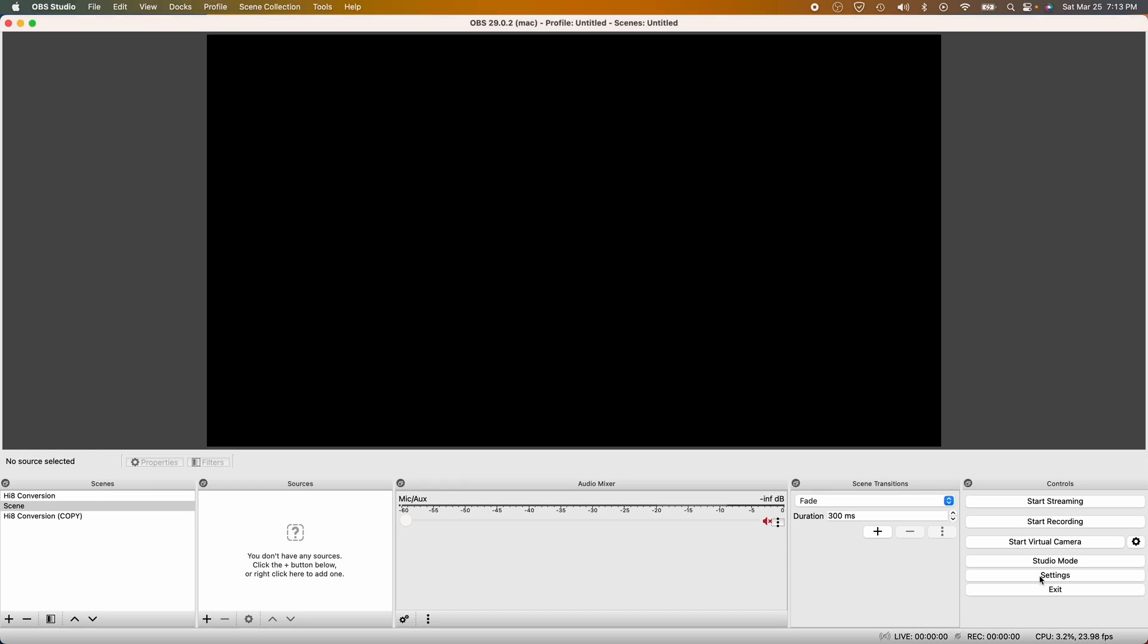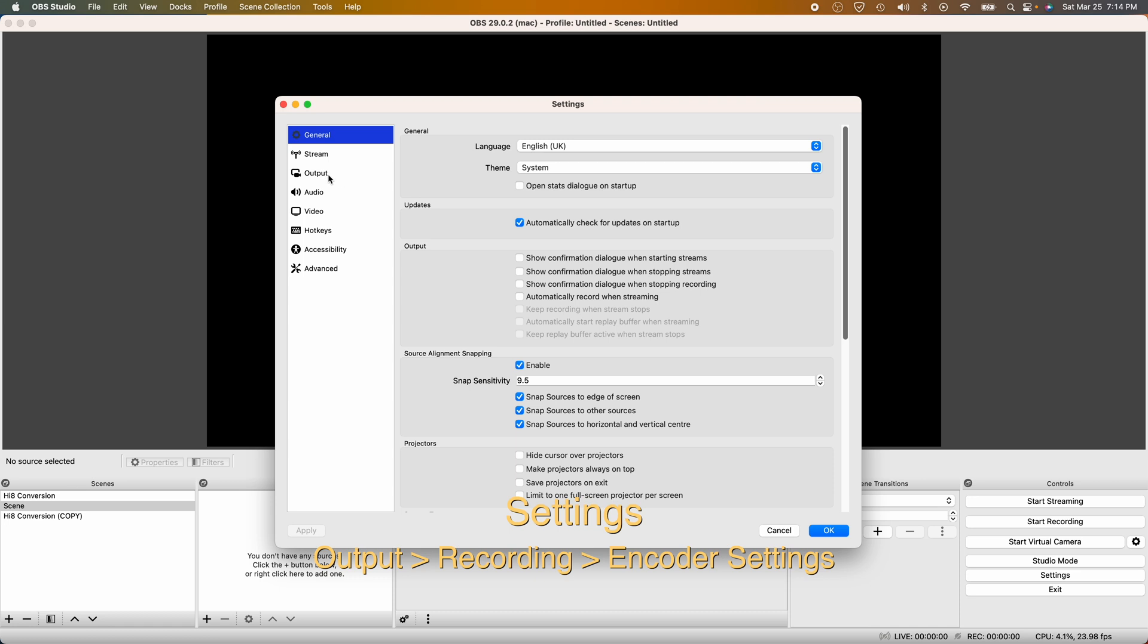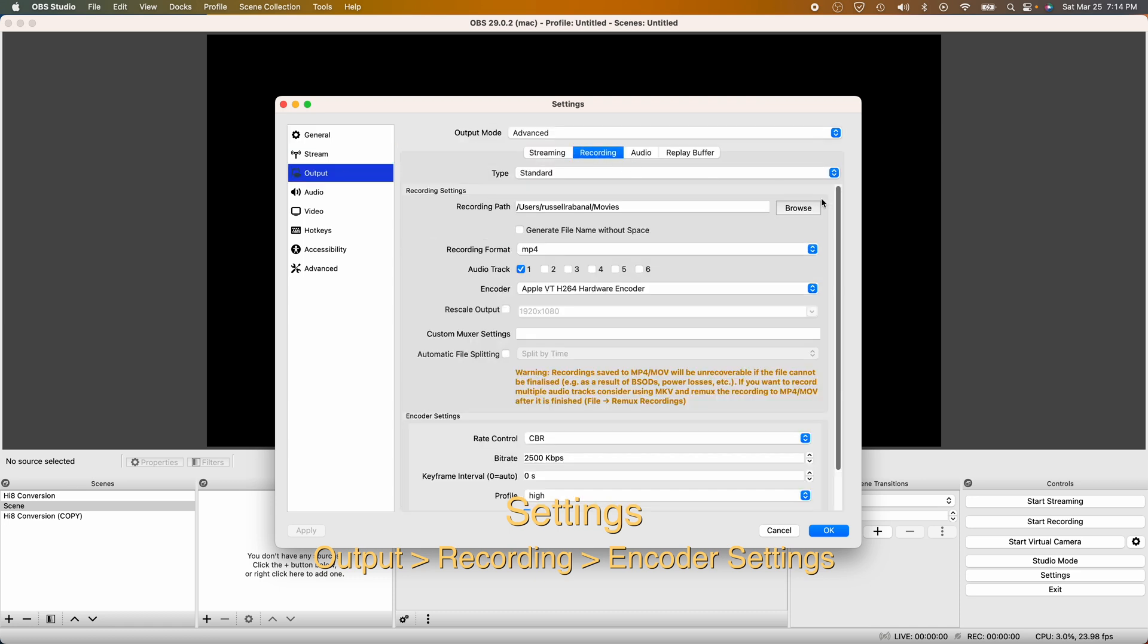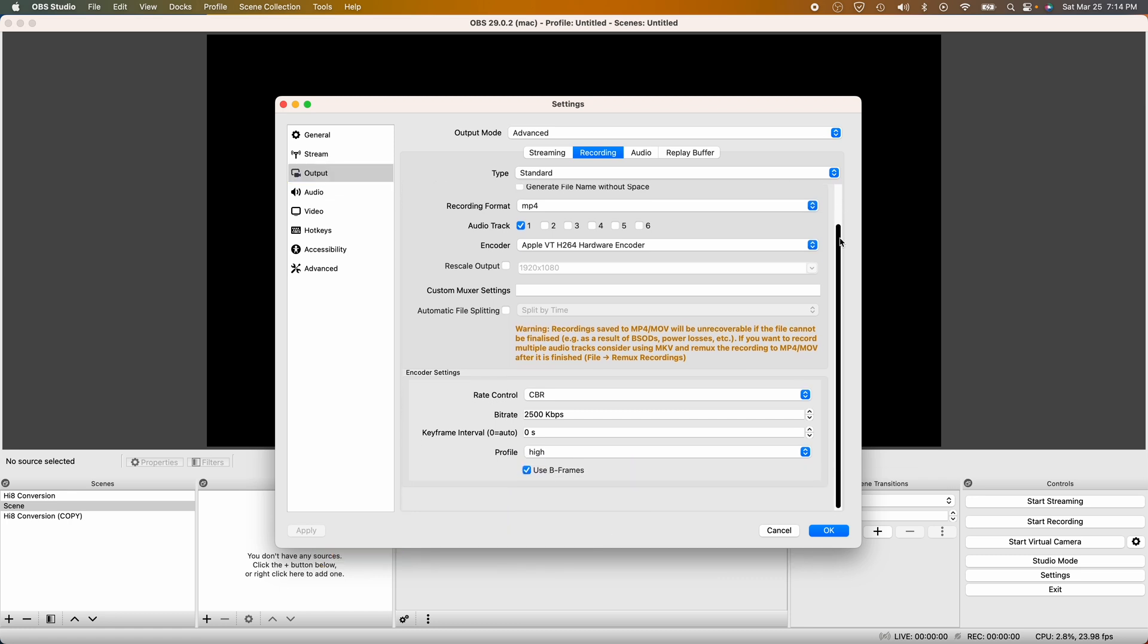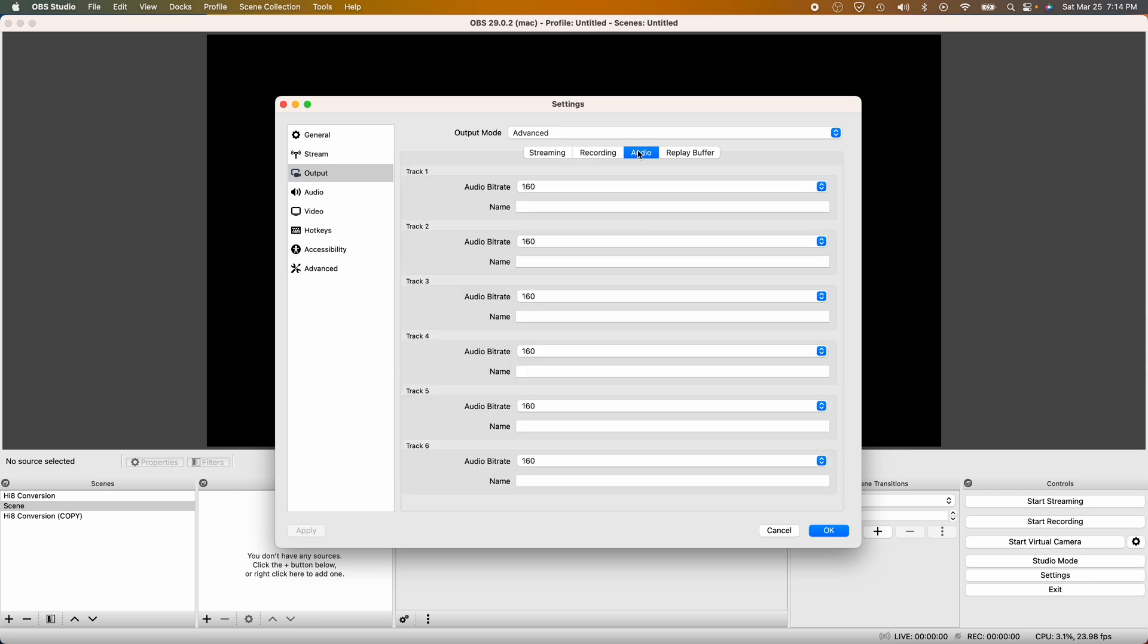Now that we have OBS open, I'm going to show you guys my settings so you can put this video on the side and copy what I have side by side, or you can actually press pause and copy the settings that I have on the screen. Now, to let you guys know, all the videos that I have on my YouTube channel on Hi8 use the same exact settings.